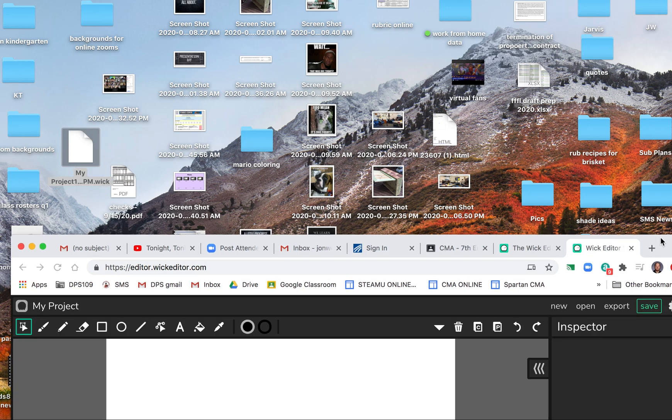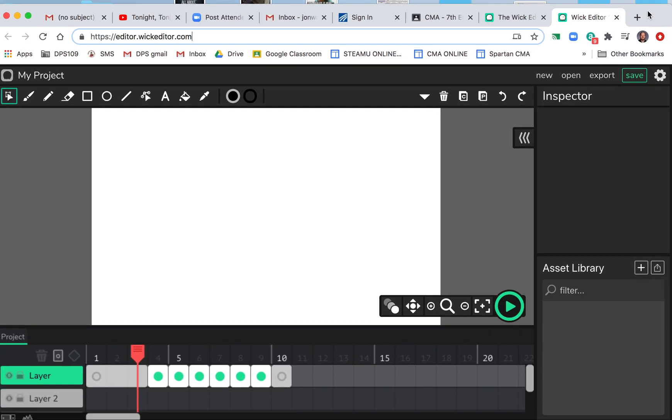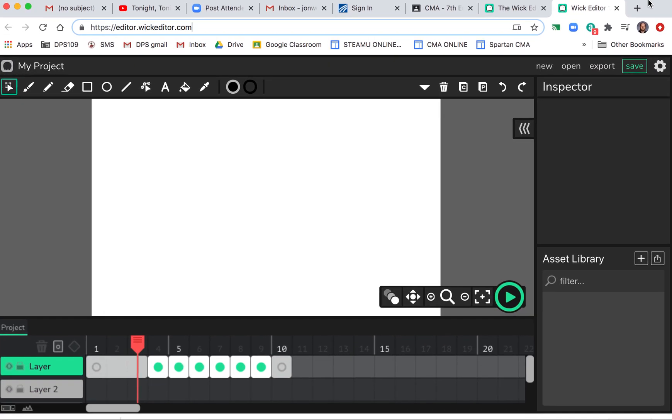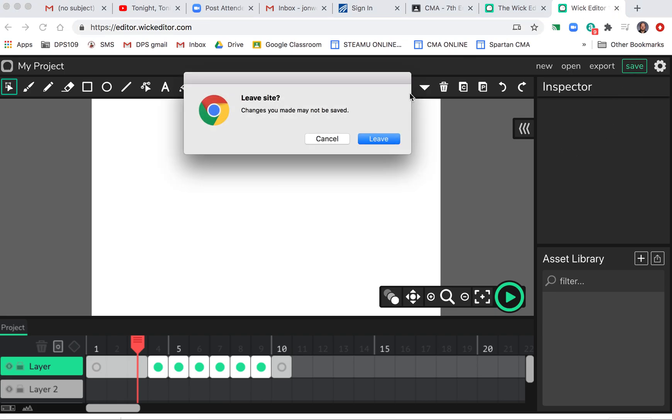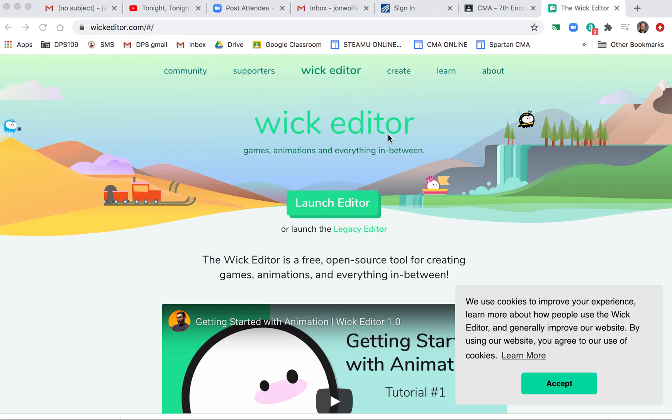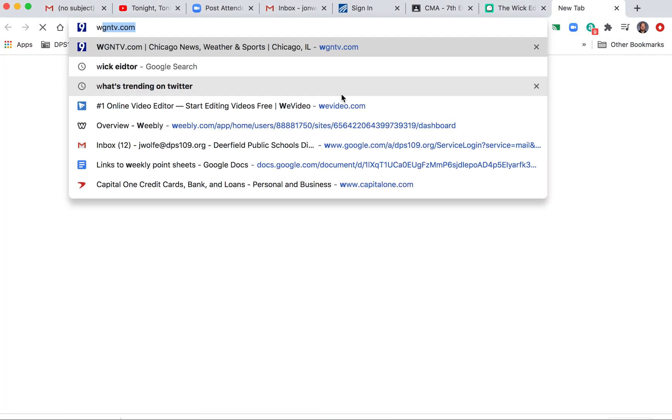All right, so what happens then is the next day, so you quit Wick Editor. I'm gonna leave. All right, so now we're waking up. It's the next morning, we want to do Wick Editor again. You go back to Wick Editor, you launch your editor, you begin it.